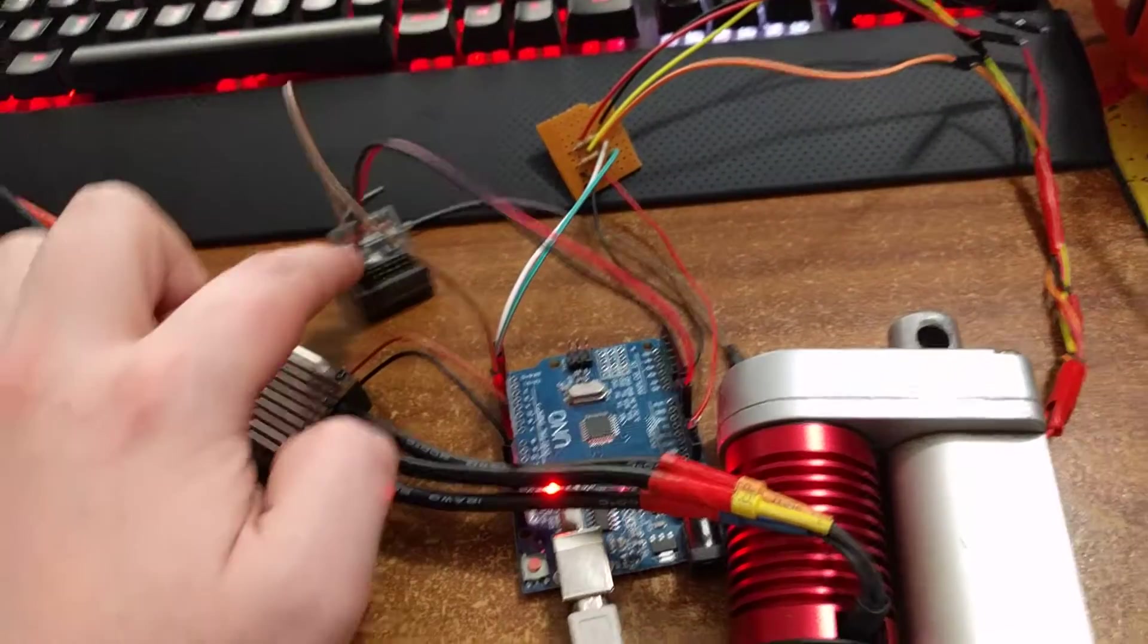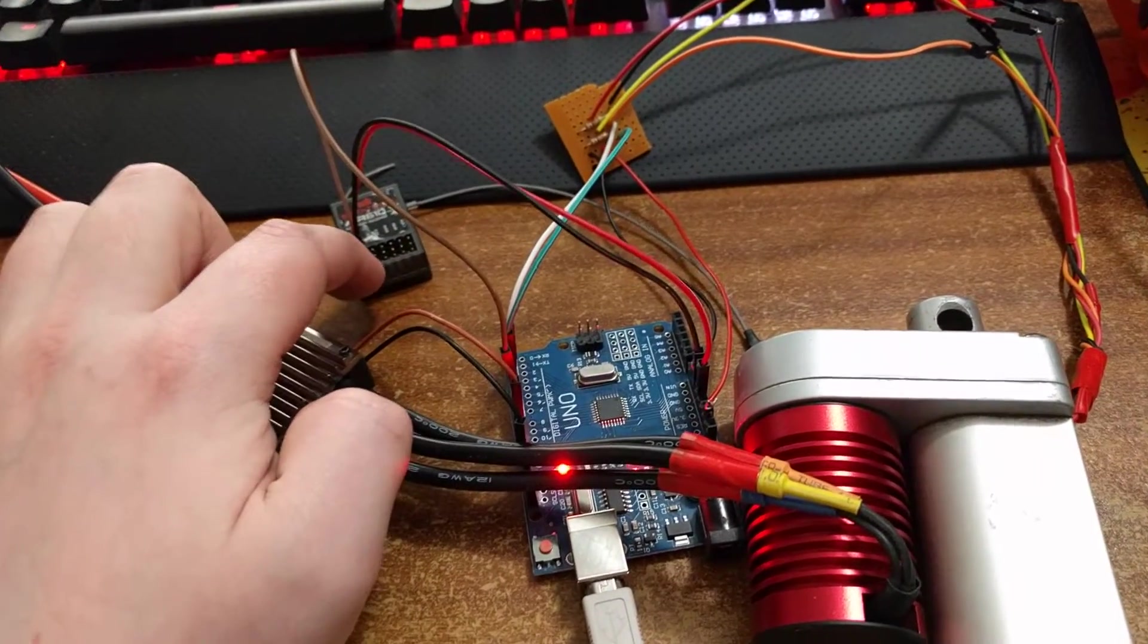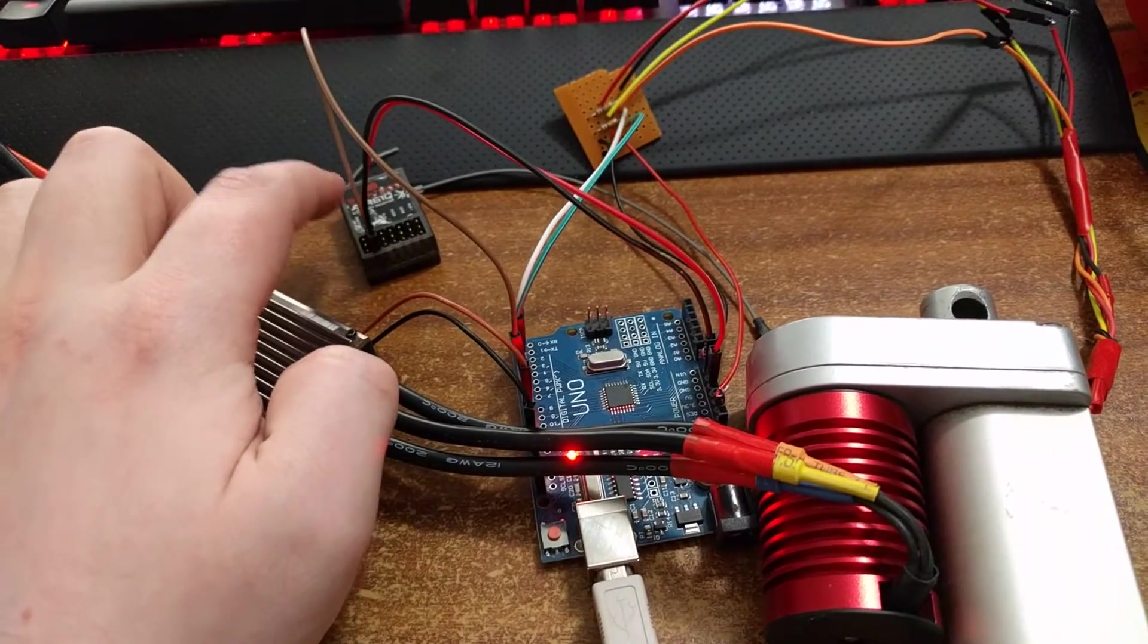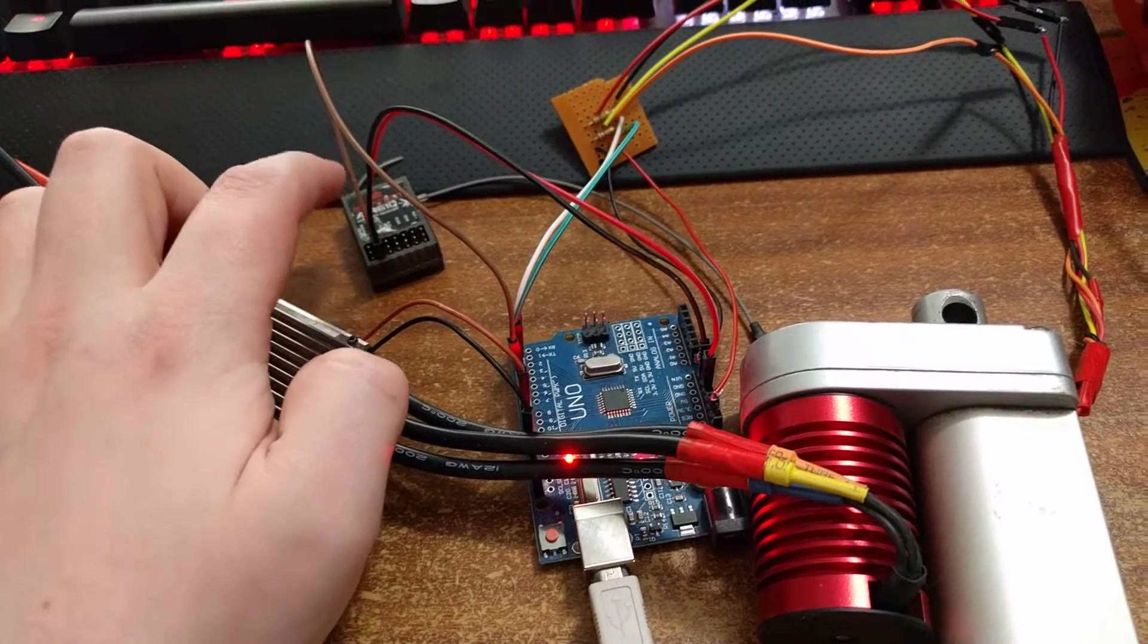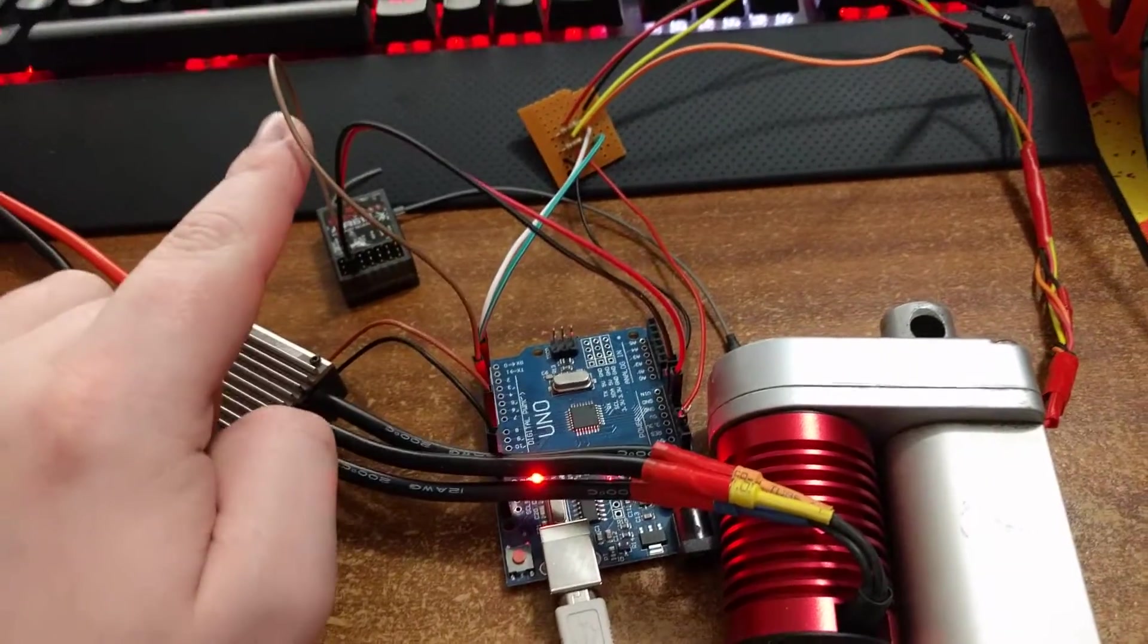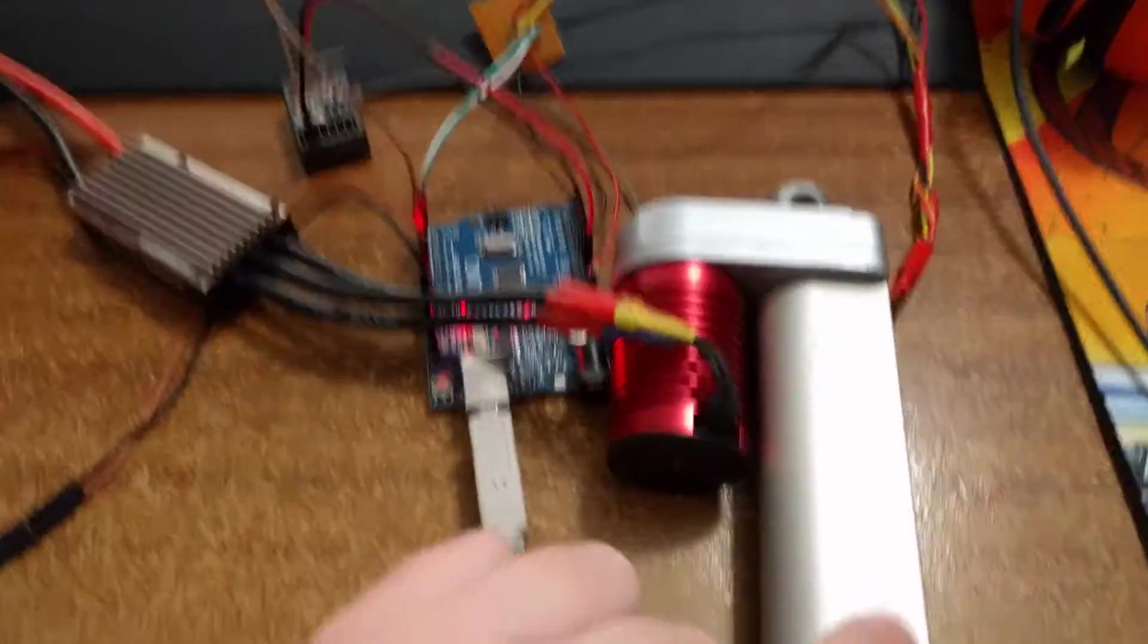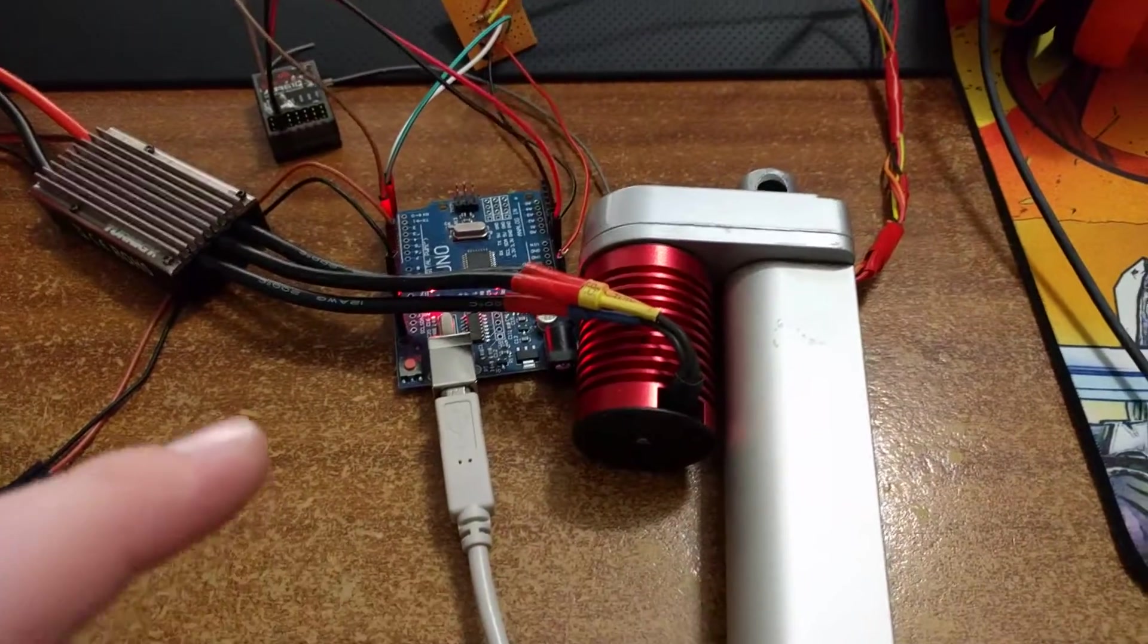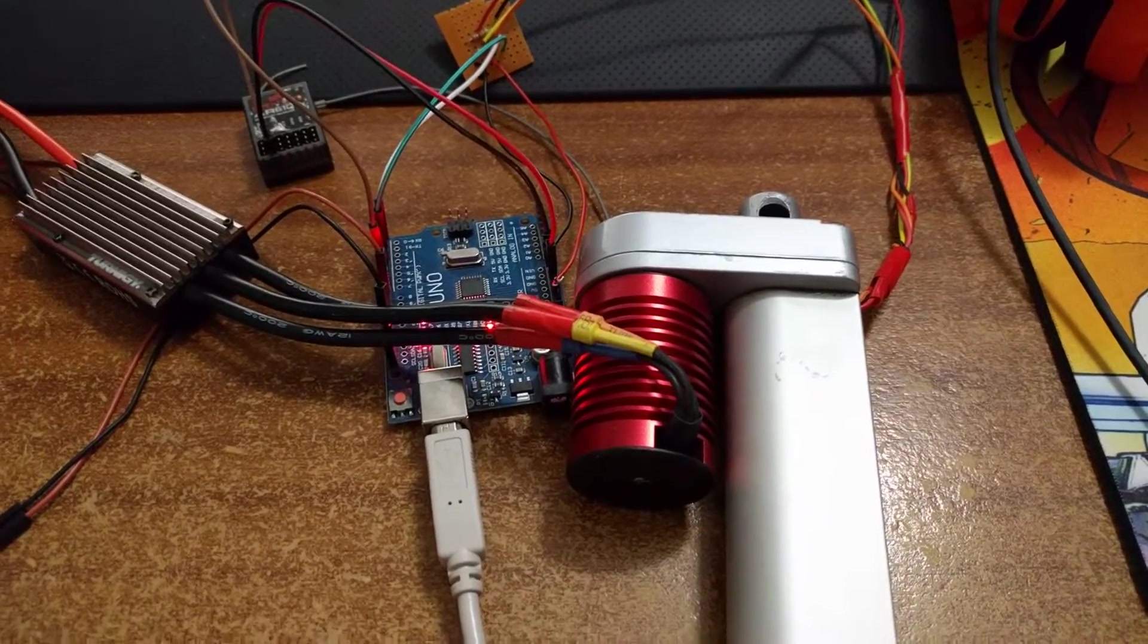Basically it just copies entirely whatever the receiver says unless one of these switches is pressed, in which case it will only let it go in one direction.